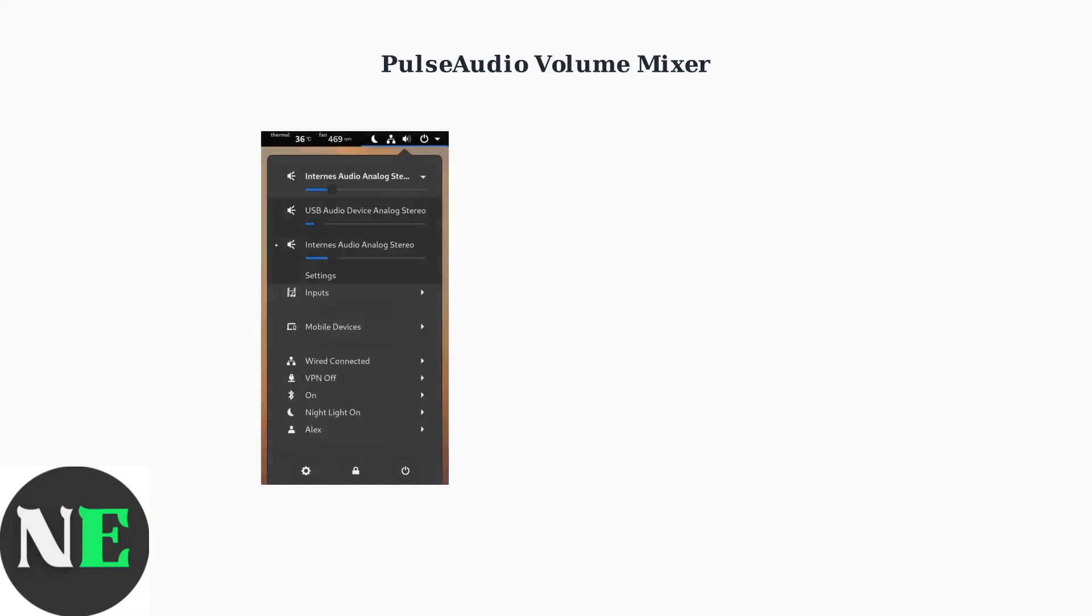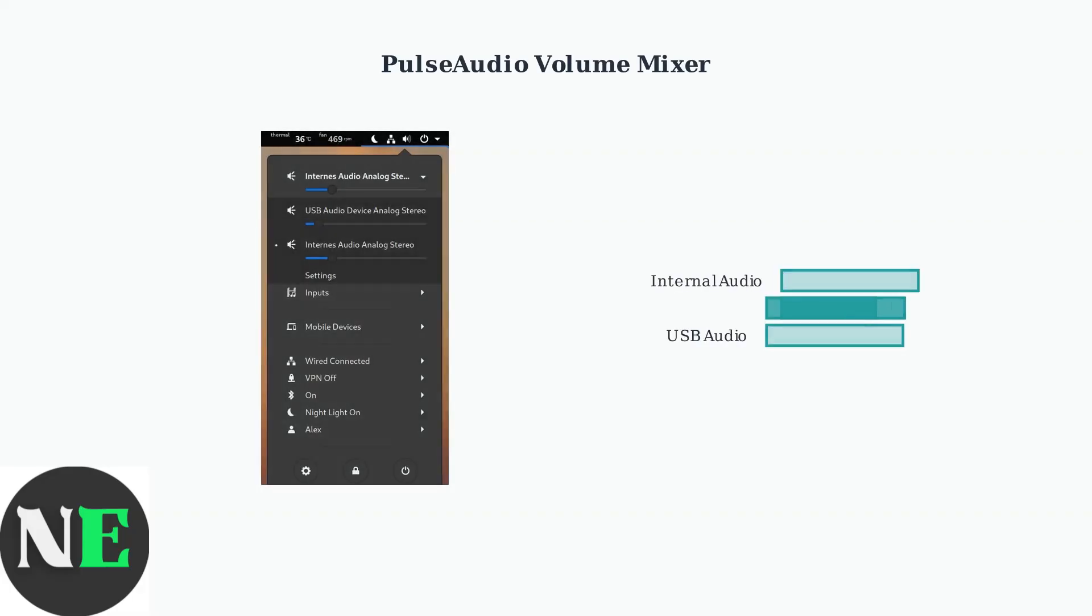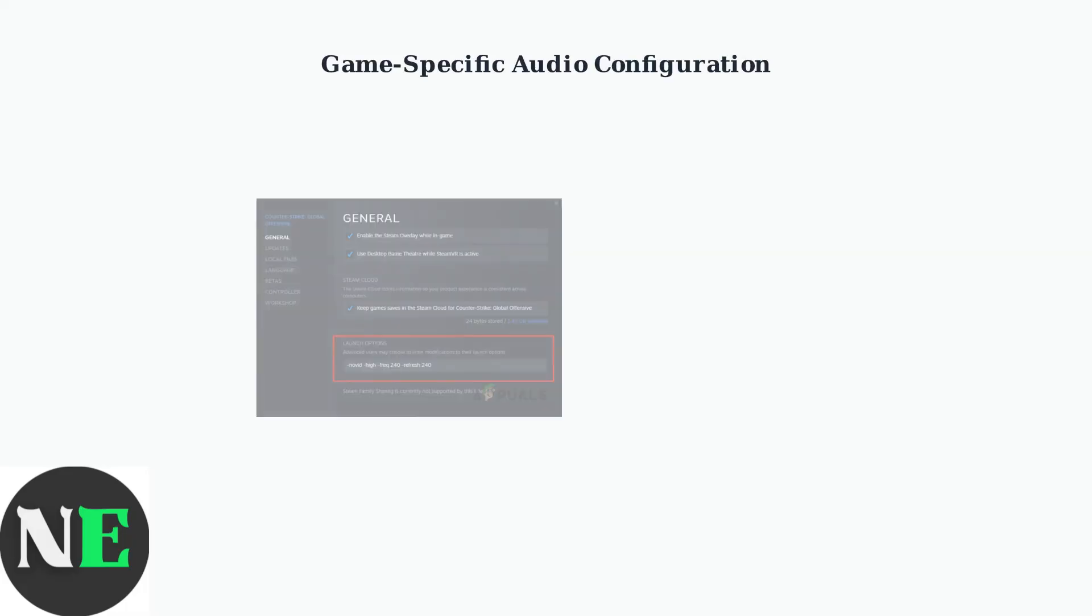Access system settings and navigate to the audio section to reach KDE's comprehensive audio management tools. The PulseAudio Volume Mixer provides granular control over individual audio devices and applications. Check that all required devices are unmuted and volume levels are properly configured for each output. For game-specific audio problems, Steam's launch options provide targeted solutions.